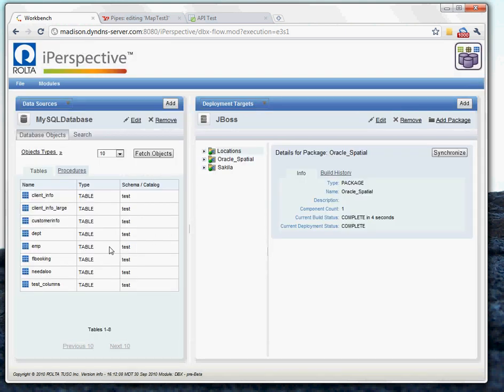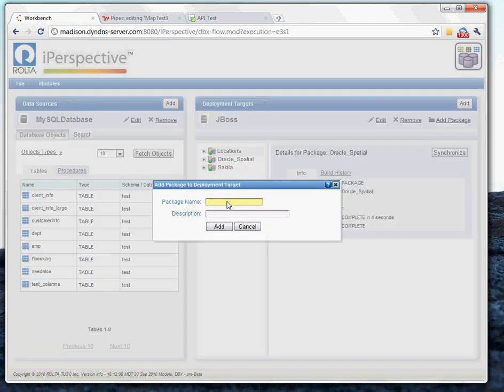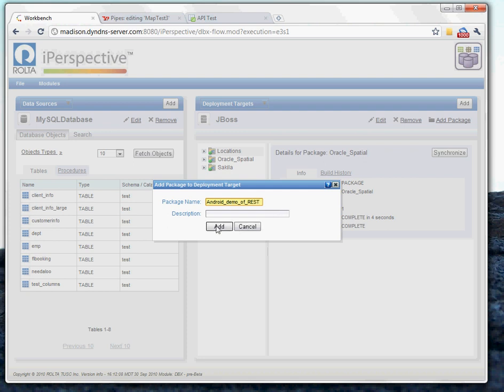So we're going to go ahead and generate a service around this table so that we can expose that up to an Android application. The first thing we need to do for this demonstration is we'll add a package. And this can be the Android demo of REST. Go ahead and add this package.